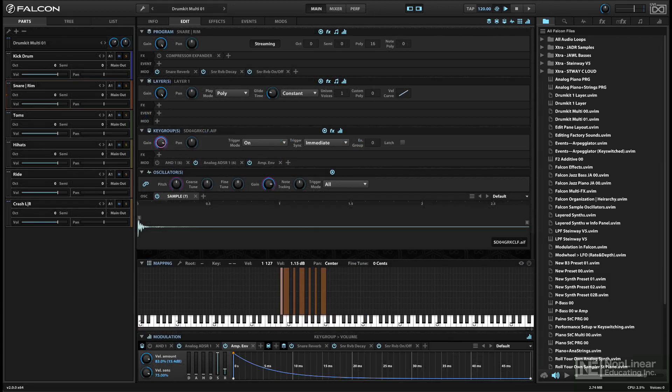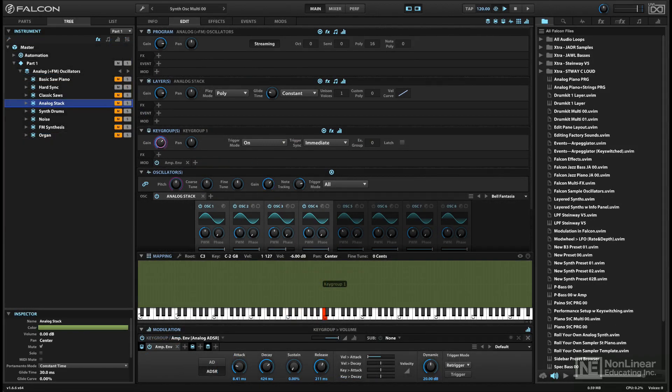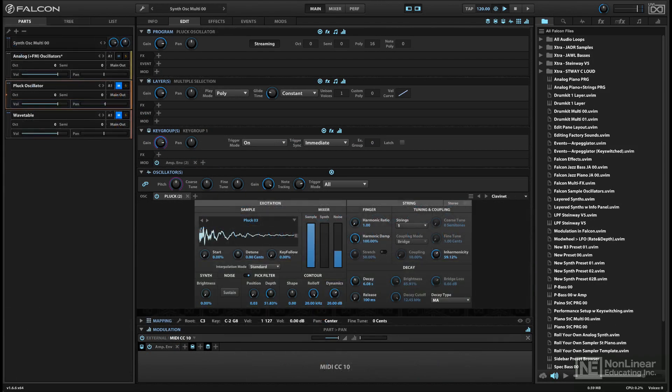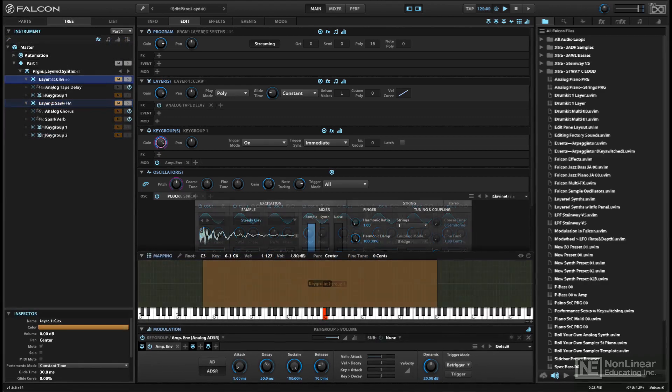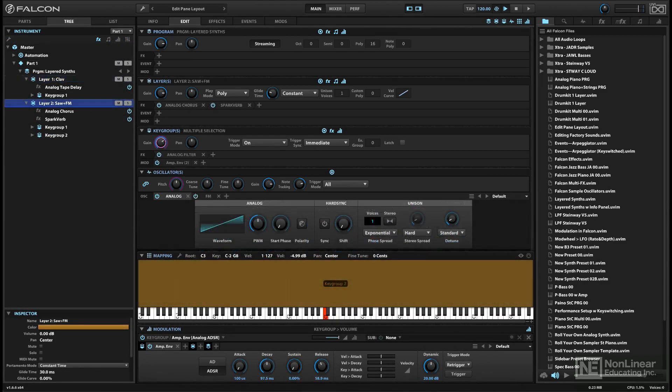When you first start working with Falcon, it may not be immediately clear how to best utilize the different hierarchical levels, but after working with it for a while, you should get a better sense of how to organize things for different sounds and applications.